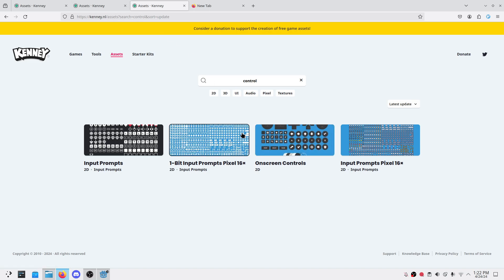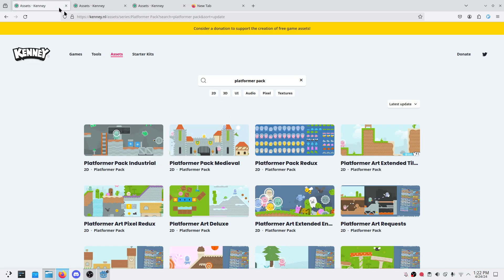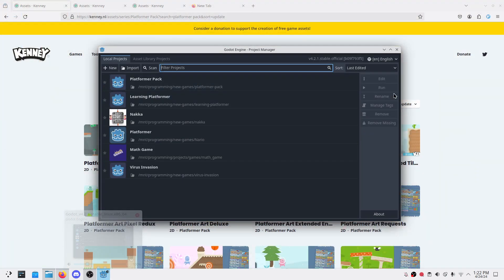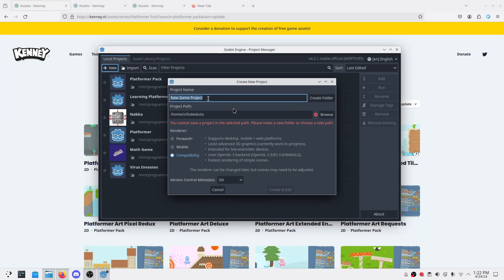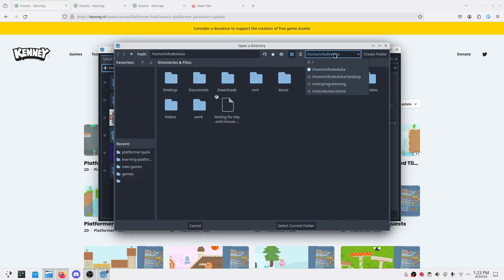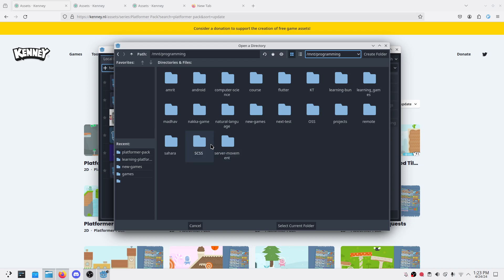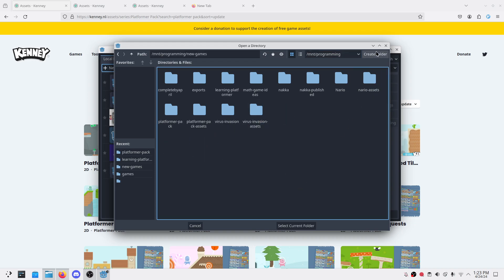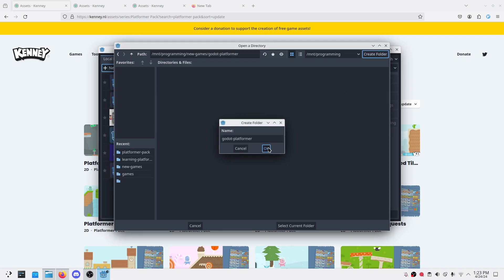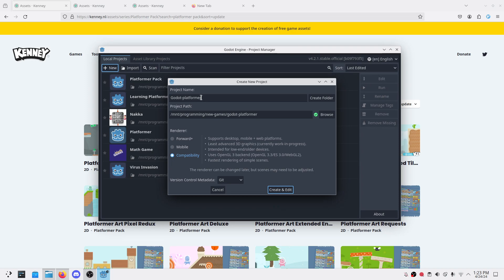You can look for it and download it yourself or go to Kenny.nl. So let's get started. First I'll create a new project. I like it to be here, new games. Let's create a folder called Godot platform, whatever name you want.